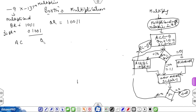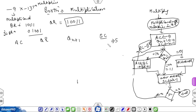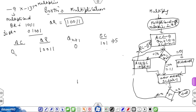Now perform the multiplication. We have AC, then QR, then QN+1, then the sequence counter. The value of the sequence counter is initially 5 because the number of bits in the multiplier are 5. Initially QN+1 will be 0. QR is the multiplier so write 10011. Initially the value of AC will be 00000.